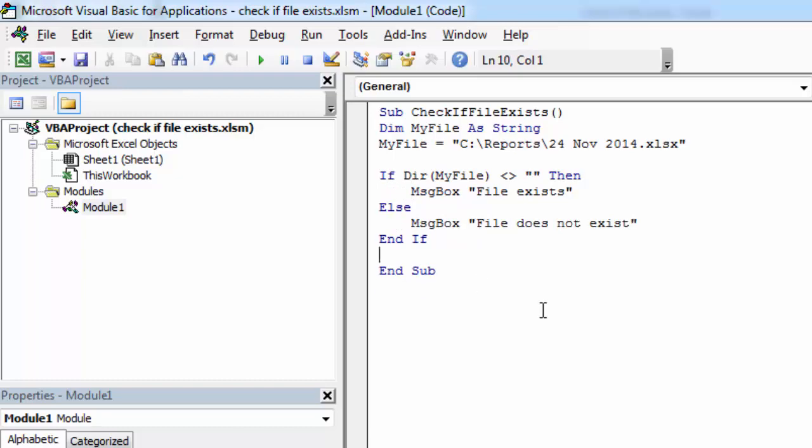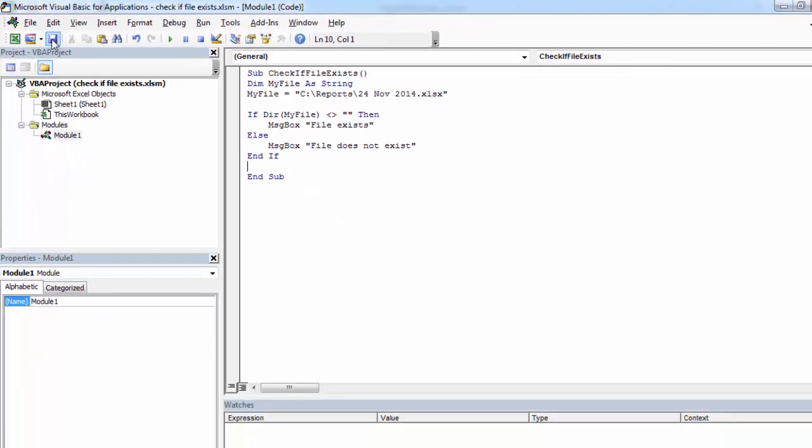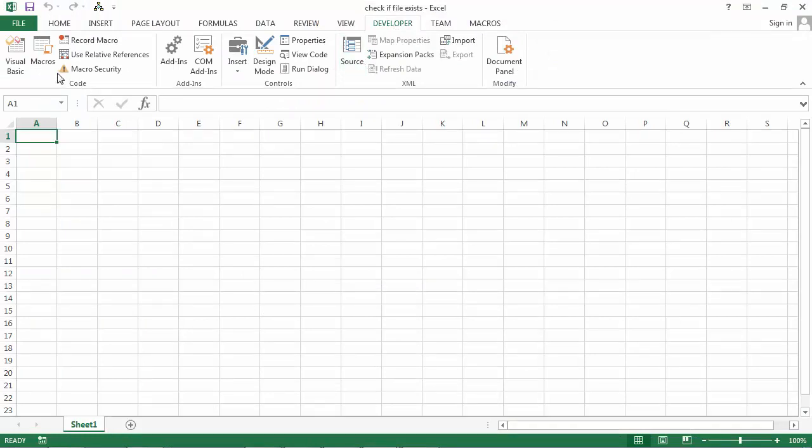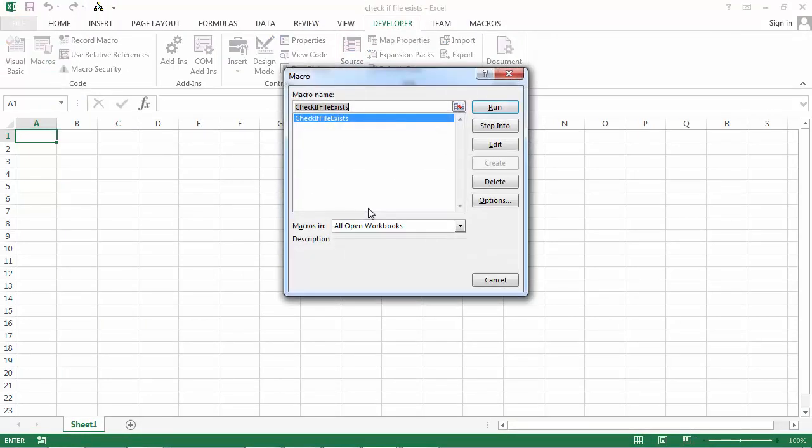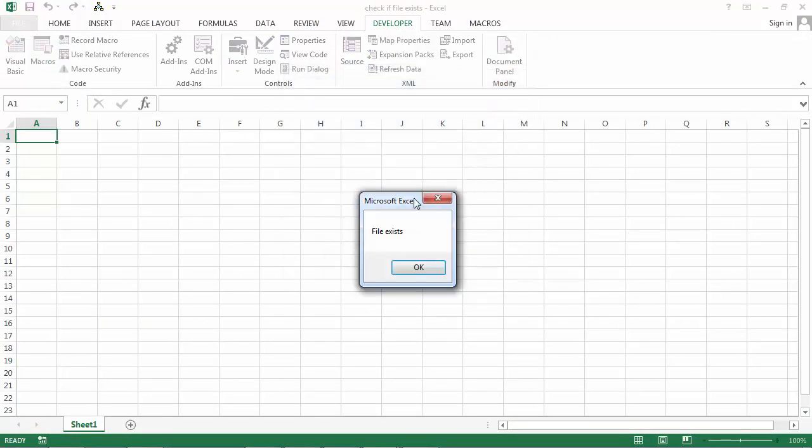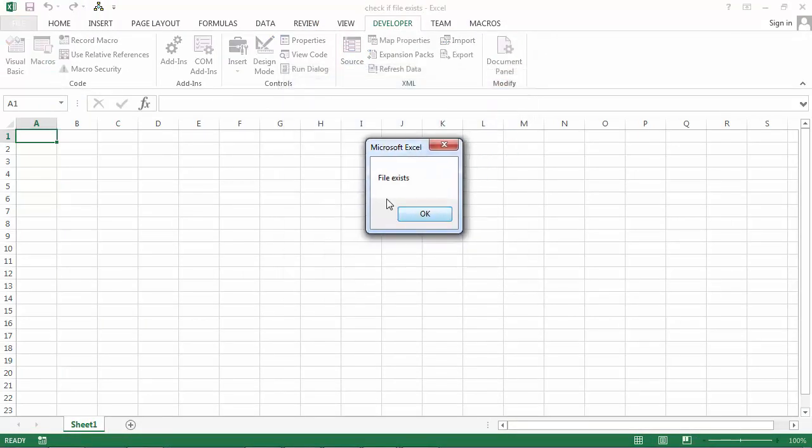So let's save it and let's try it. Developer macros run. And it says as expected file exists.